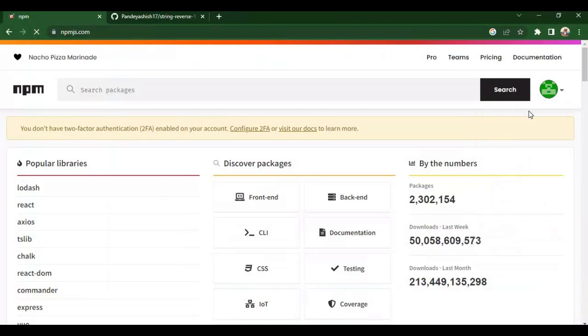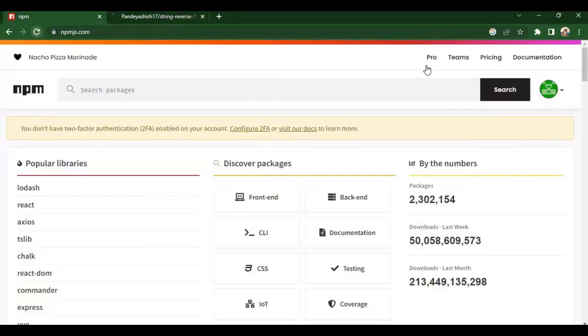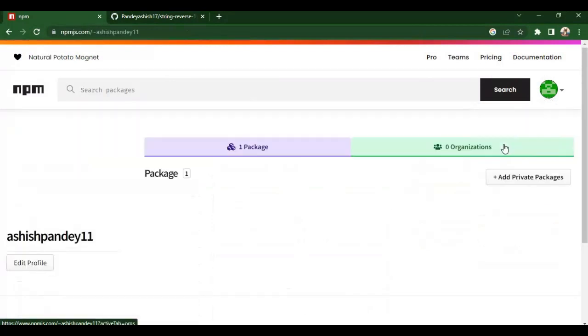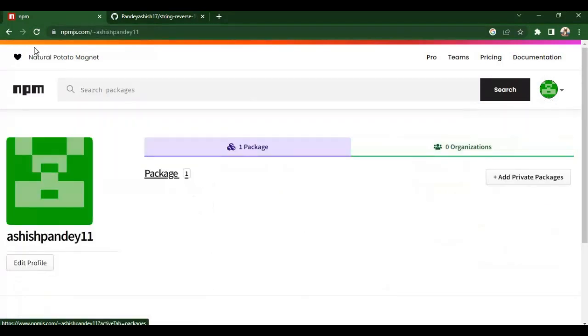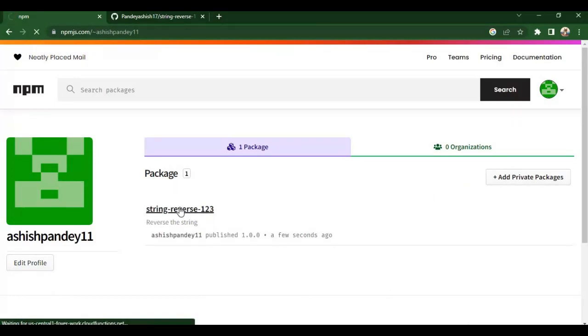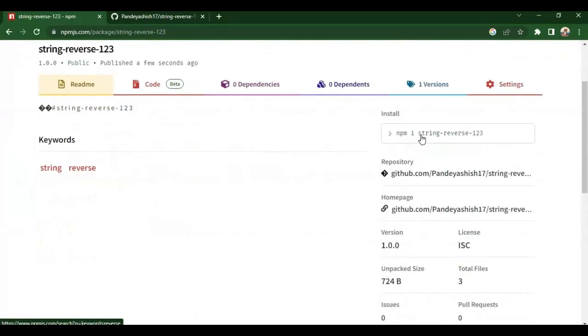Now let's check if we can see it on the npmjs page. Just log in to npmjs too and go to your profile. You will see your npm package there. And if you don't, it may take some seconds, so try refreshing it again and again and you will see your package there. As you can see, we now see our npm package. Just click on it and you will see your npm package.